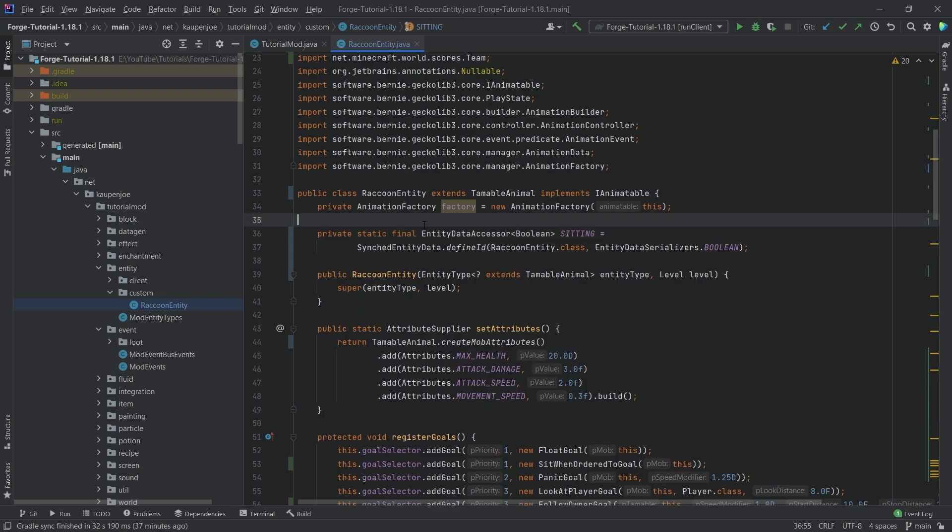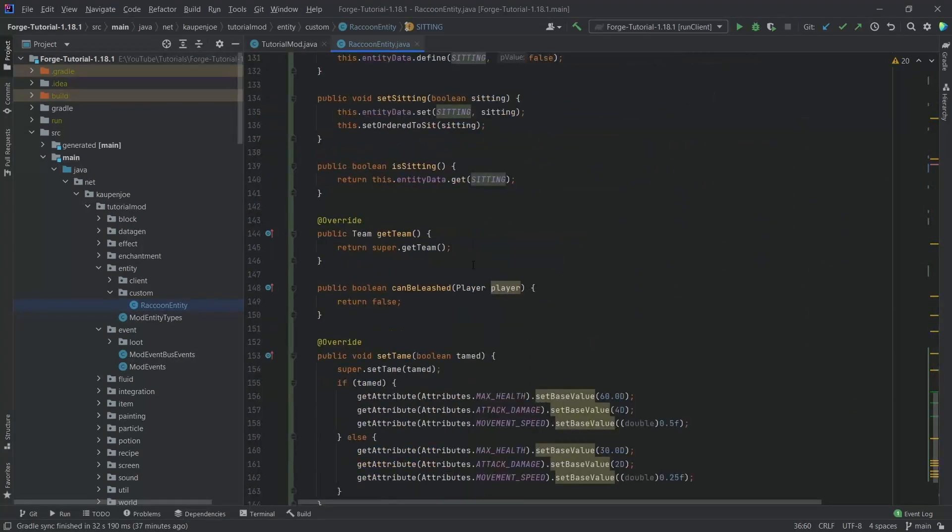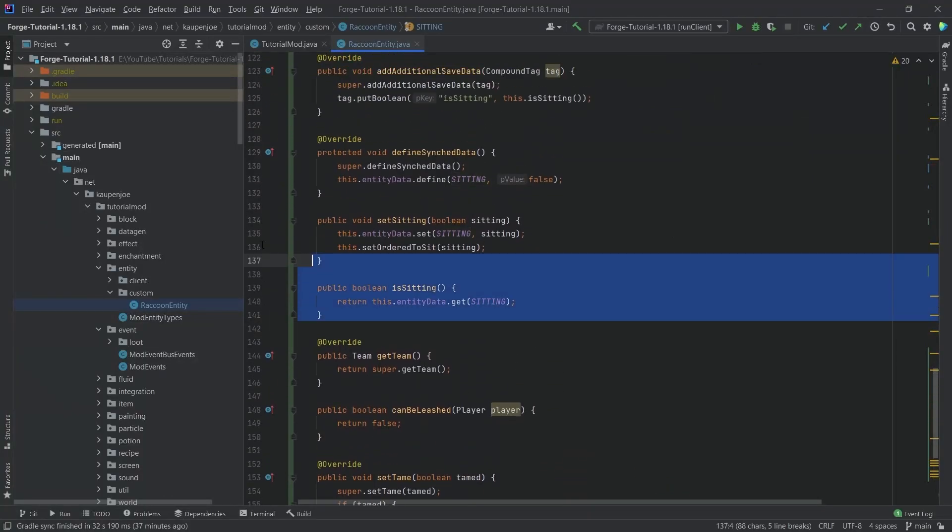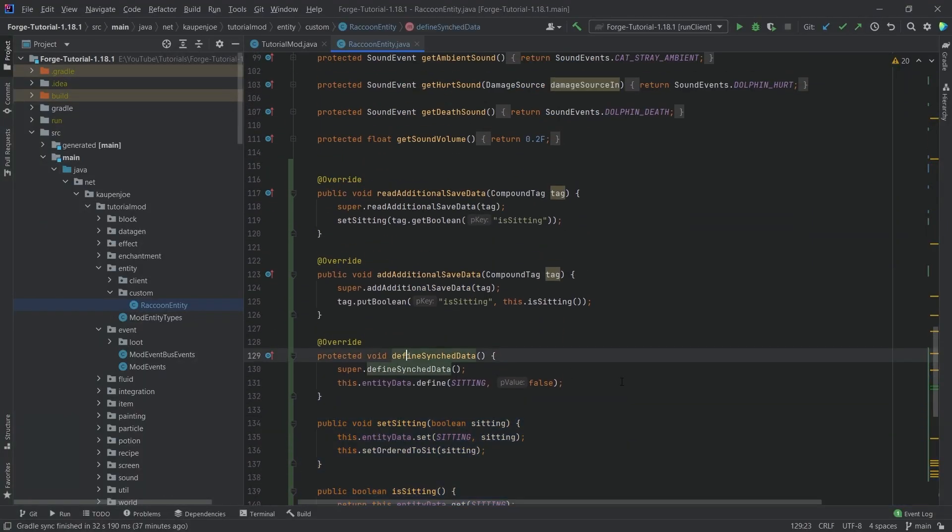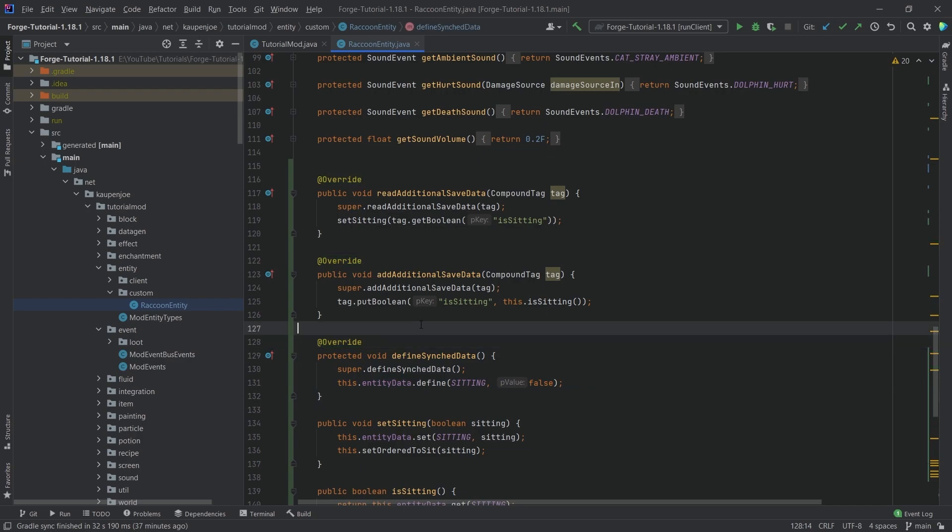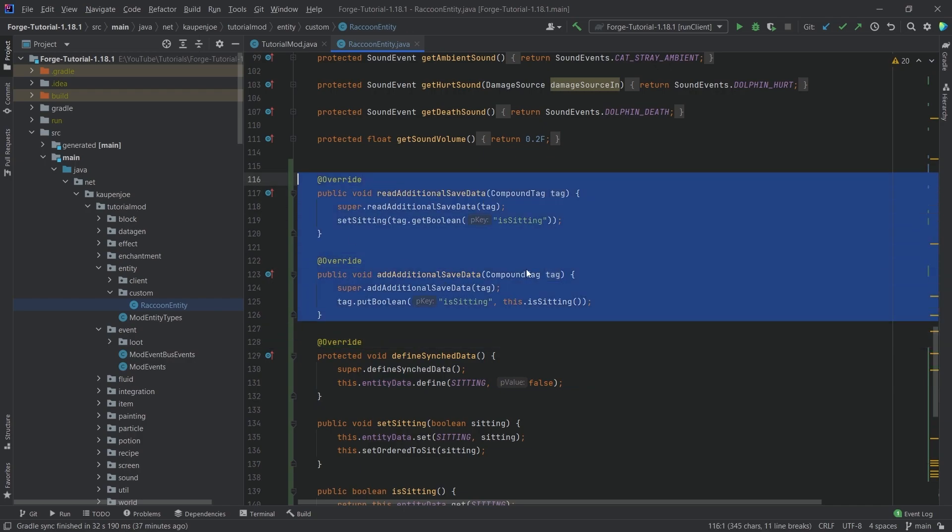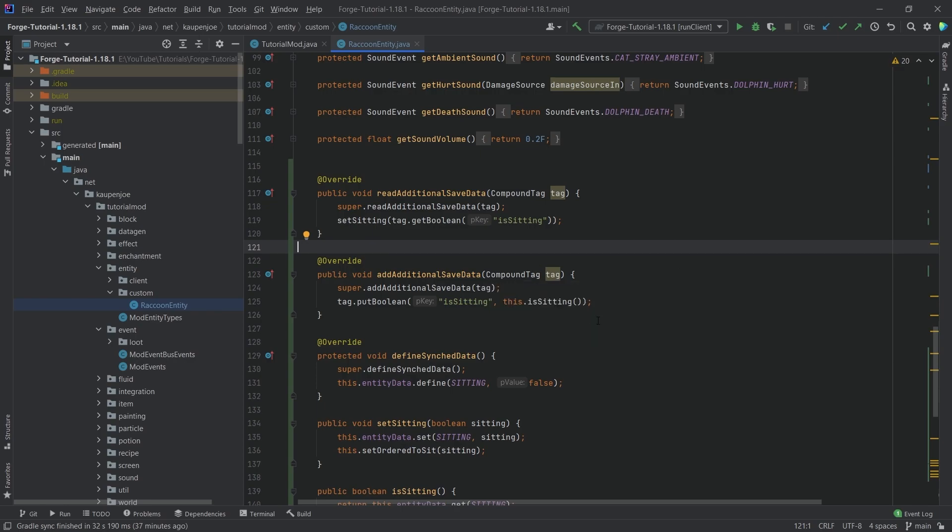Now, these are actually all of the things that we need to do. Very important that we have this data accessor right here and then saving it via number one, these two methods right here to define it in the define synced data. Very, very important.